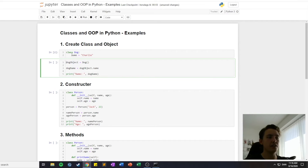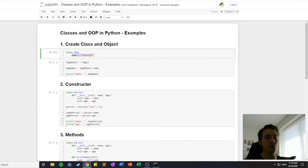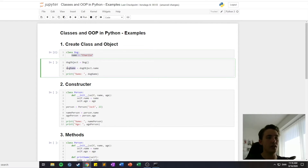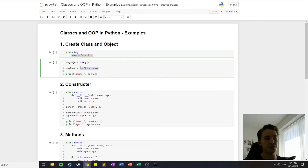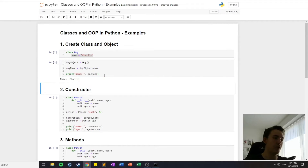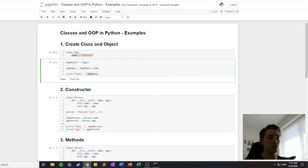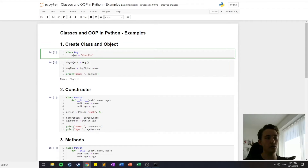To access the attributes of a class, we set a variable equal to the dog object we created, then use dot notation — 'object_dog.name' — to access the attribute. We can then print out the dog's name, which is indeed 'Charlie' as declared in the class.